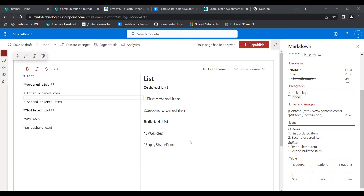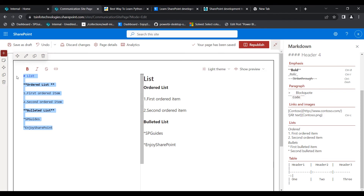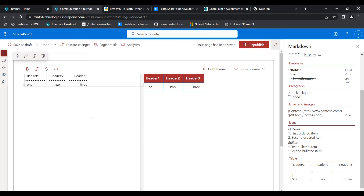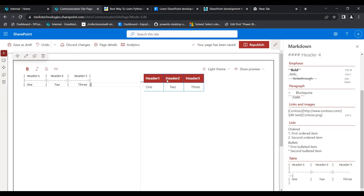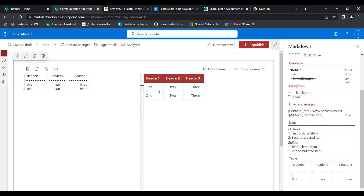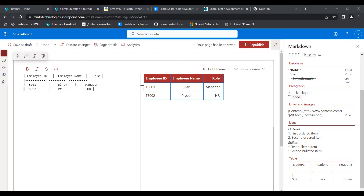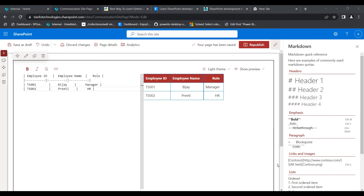Finally I will show you how to add a table inside the Markdown web part. Clear the left-hand side, copy the table example, and paste it. You can see the header row and columns displayed in preview mode. To add another row, copy the row and paste it below. Here I have renamed the table values and it has been updated in the table in preview mode. This is how to add a table inside the Markdown web part.